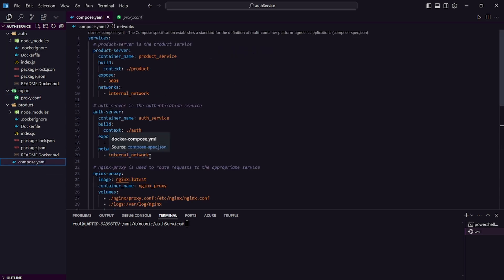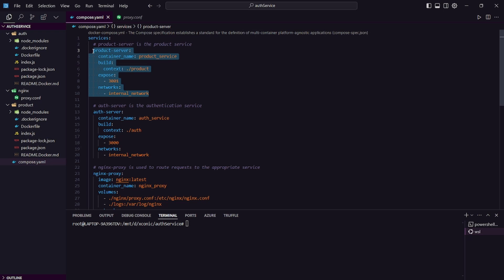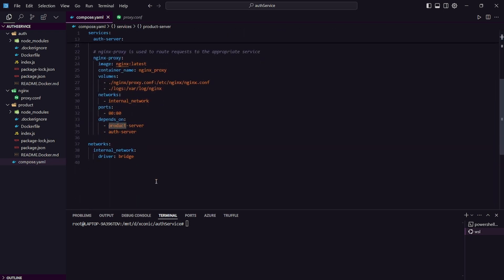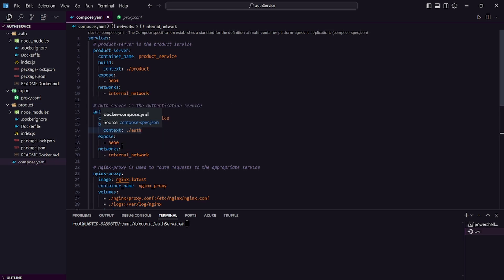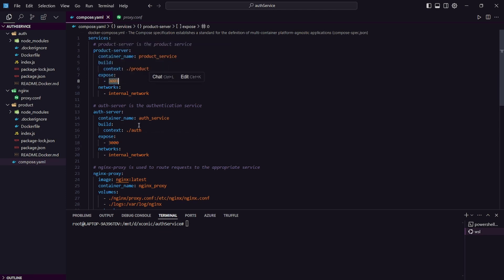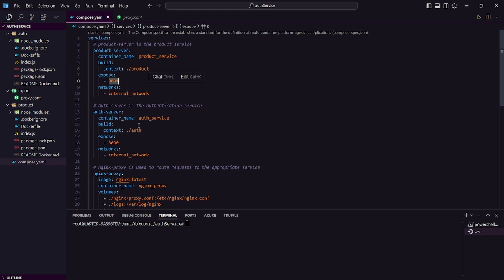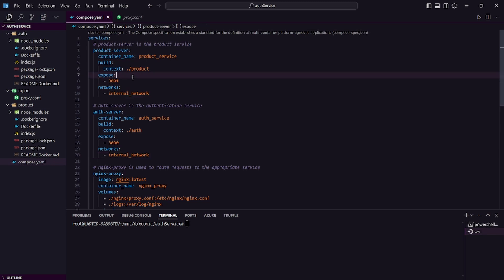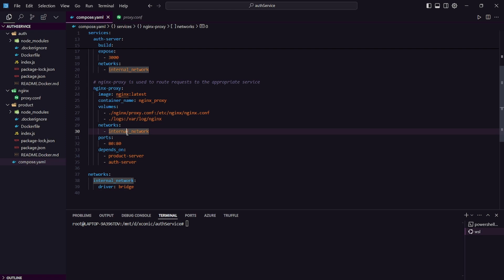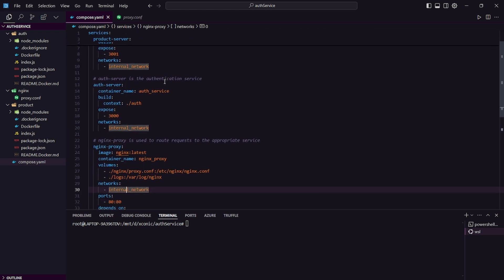Now we'll move into our Docker Compose file. We have three services running: product, auth, and Nginx. We are creating a bridge network. The auth service is exposed on port 3000 and the product service on port 3001 within the Docker network, but we are not exposing these containers to the outside world. They are only accessible within this internal network, so requests directly to port 3000 or 3001 from the host machine will not work.